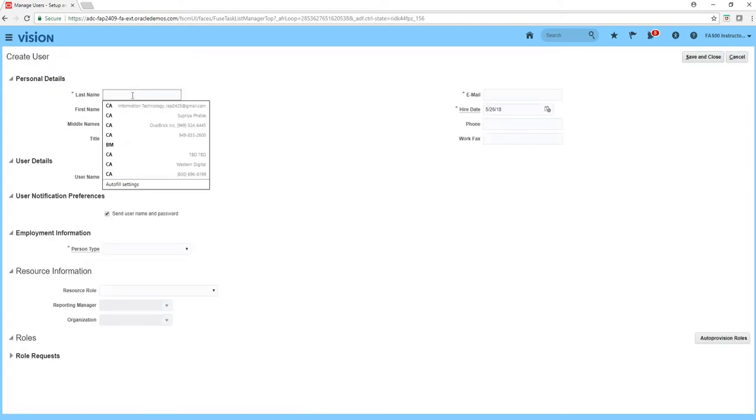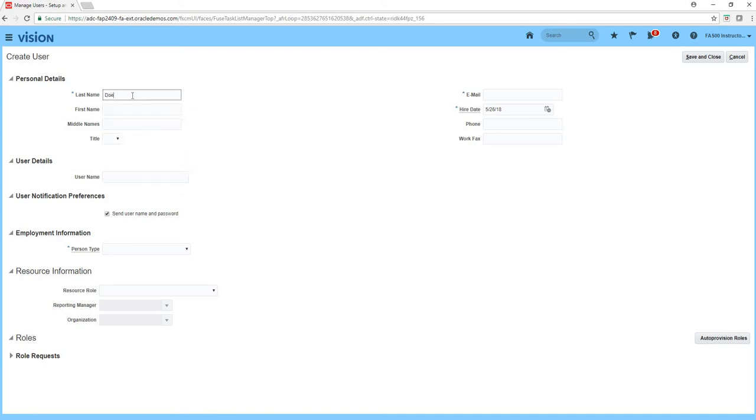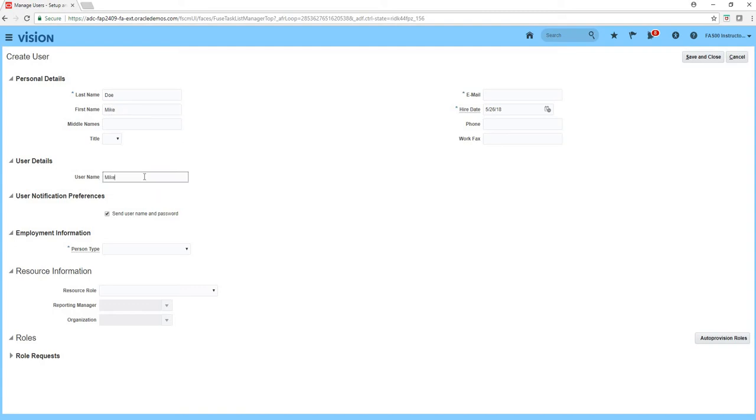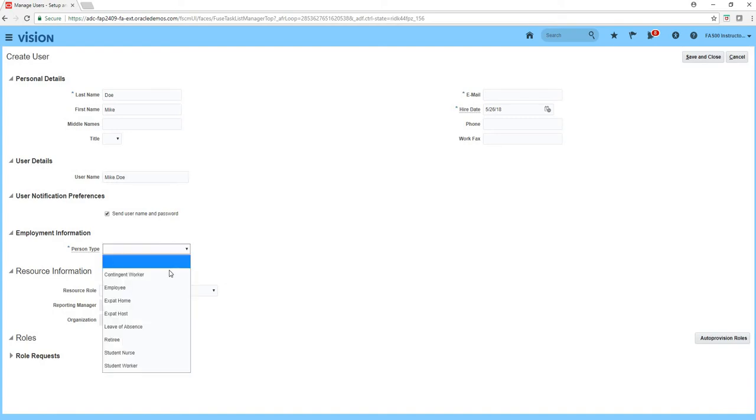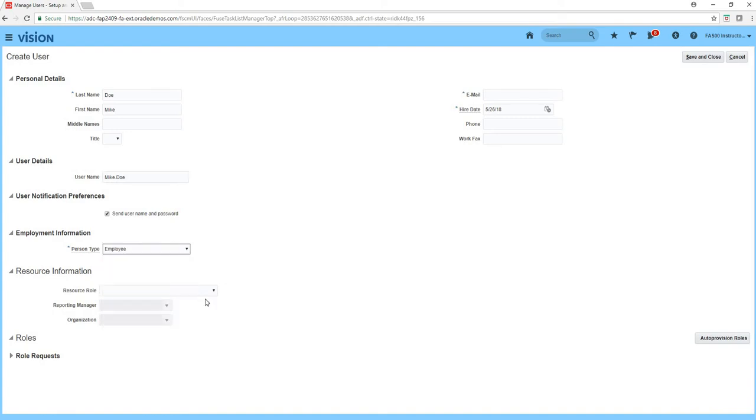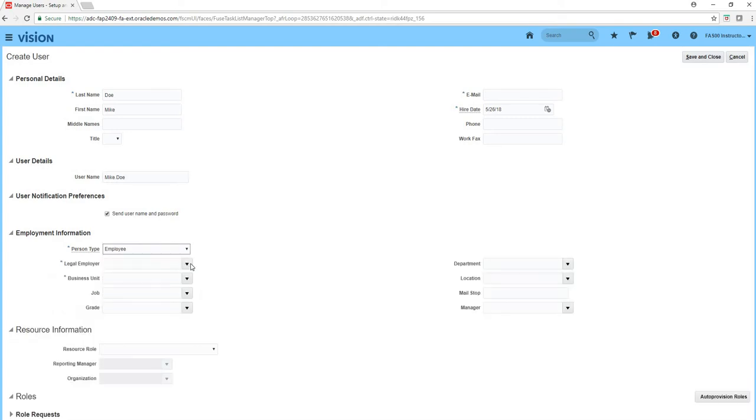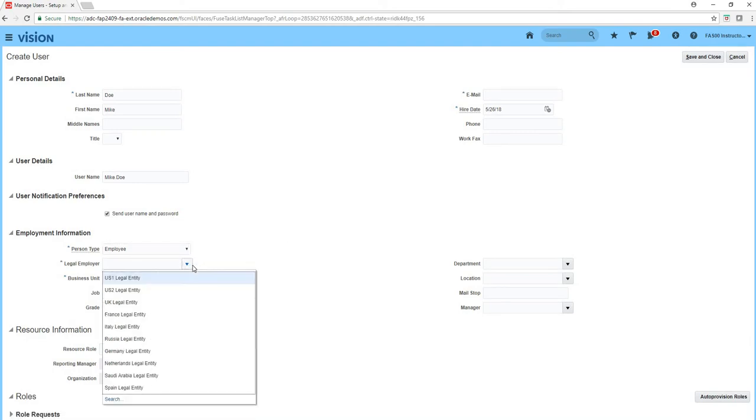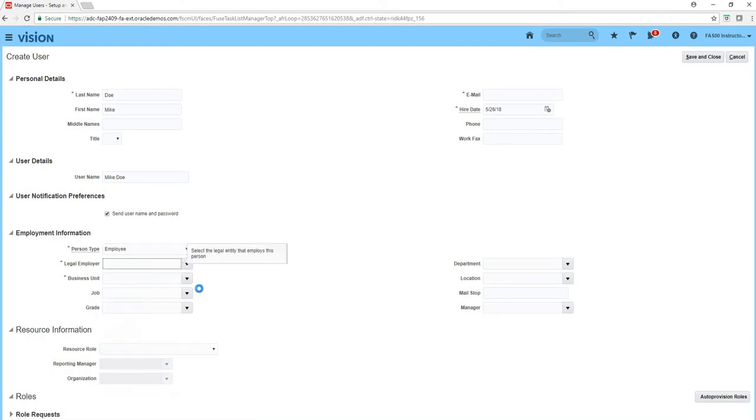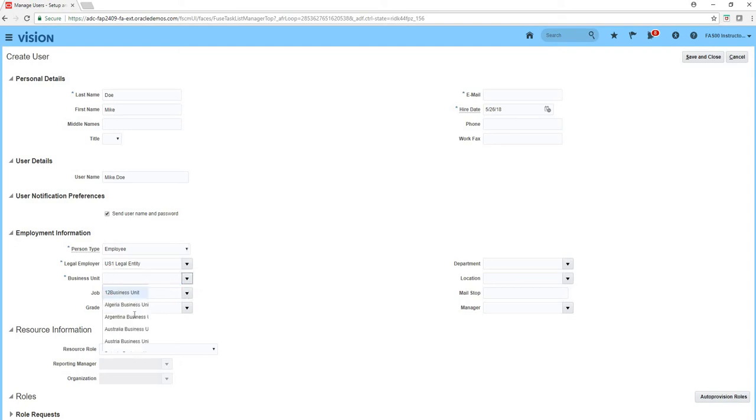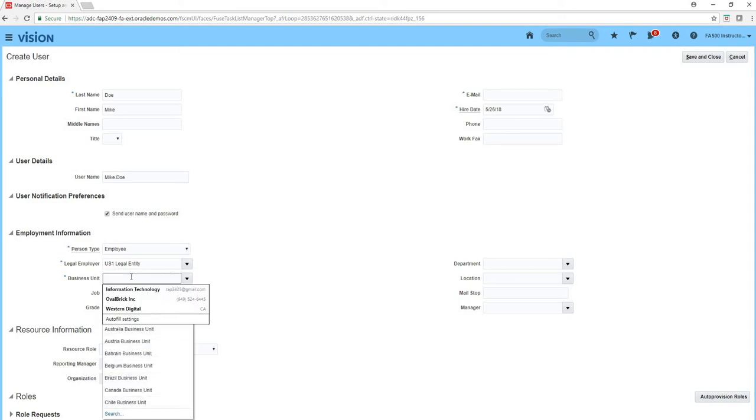Last name is Doe and first name is Mike. I'm going to create a username called Mike.Doe. Person type is employee, his legal employer is the legal entity he works for which is US One, and then his business unit is - I'll just type in here which will reduce the choices - so he works for US One business unit.